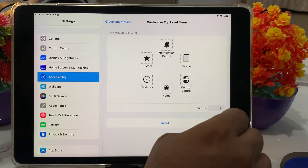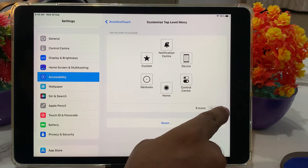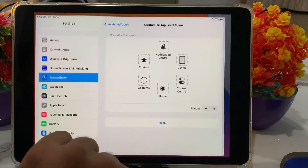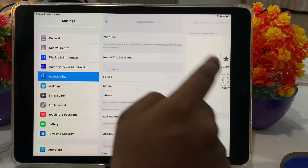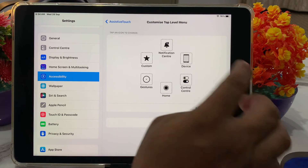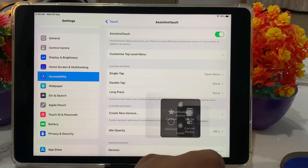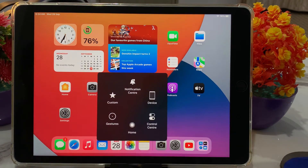Simply tap on it. You can see Assistive Touch appears on screen. Toggle it on and you can see Assistive Touch is now enabled. Go back to the home screen and you can see Assistive Touch enabled on iPad. After watching this video, I hope you all know how to enable Assistive Touch on iPad or iOS 16. If the video is helpful for you, please don't forget to share and subscribe to our channel. Thanks for watching.